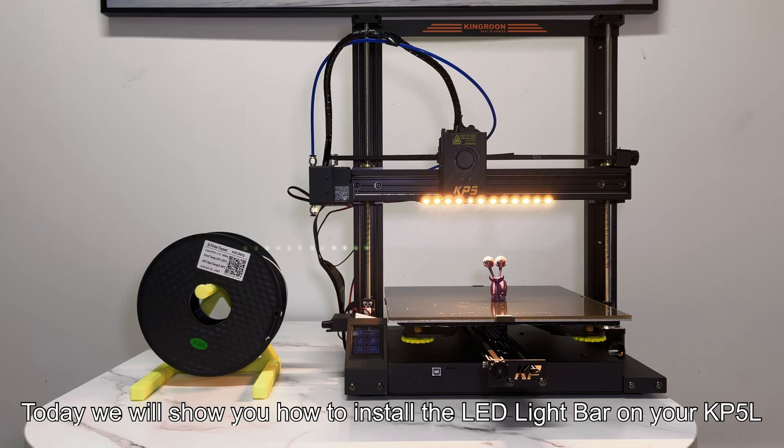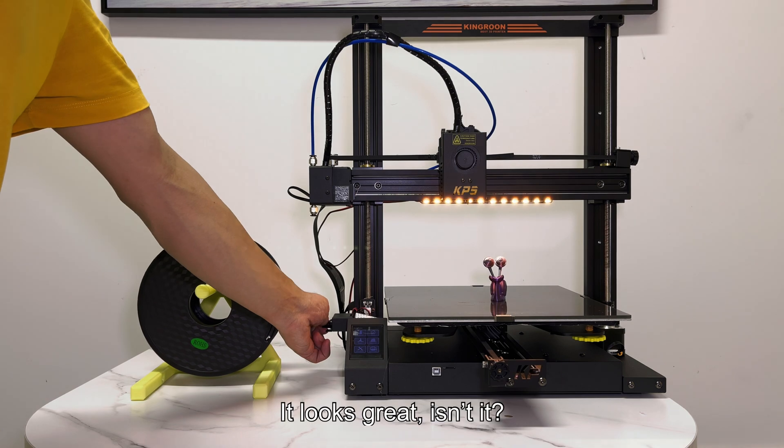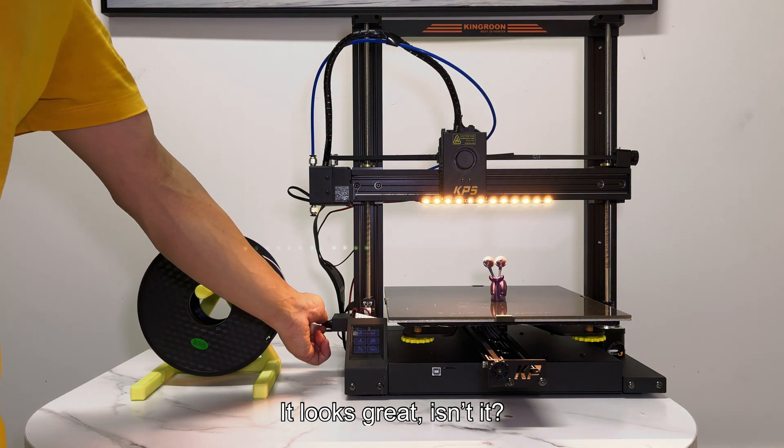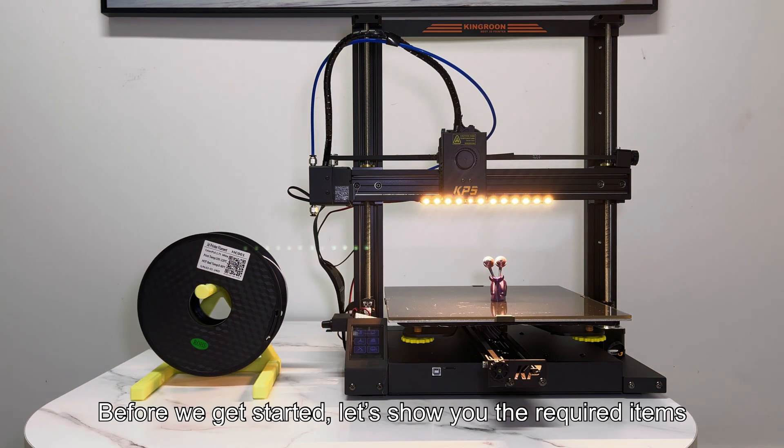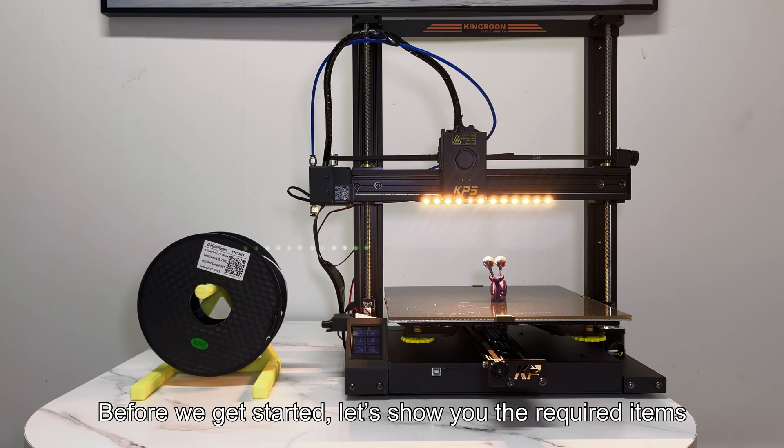Today we will show you how to install the LED light bar on your KP5L. It looks great, isn't it? Before we get started, let's show you the required items.